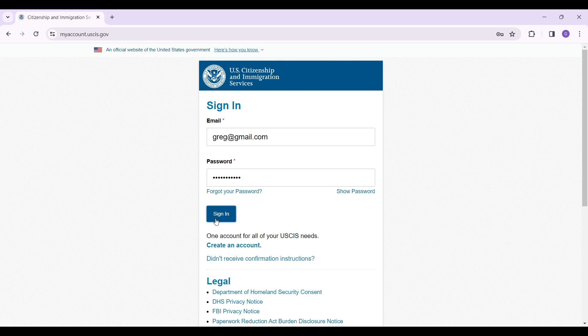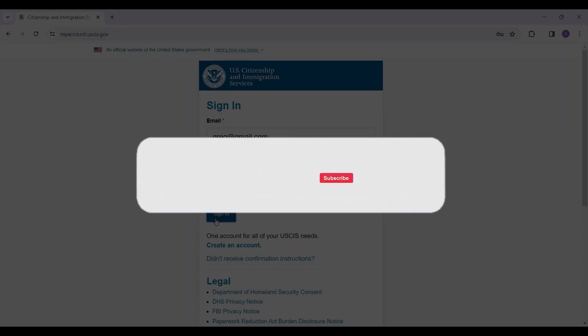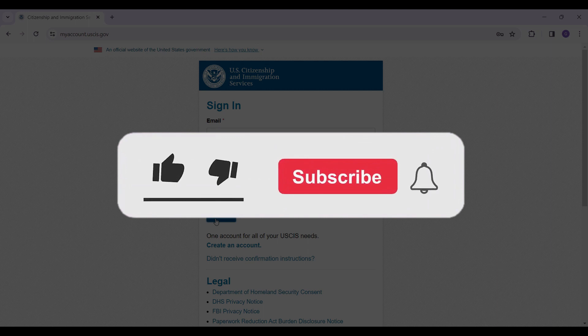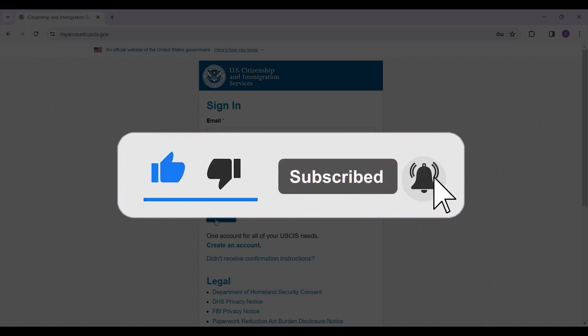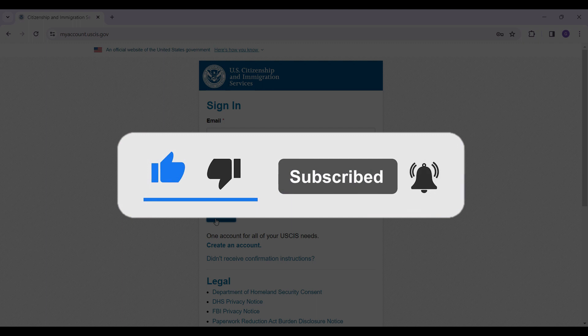Well guys, that's it for the video. That's how you log into your U.S. Citizenship and Immigration Services account. Hope you guys found this video informative. For more content like this, remember to hit like, share, and subscribe. Thank you.